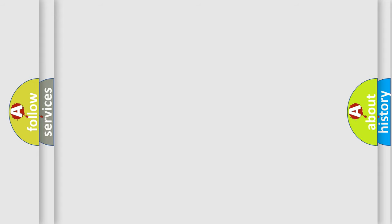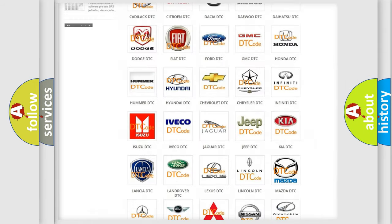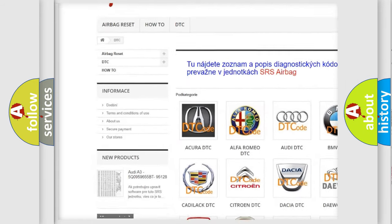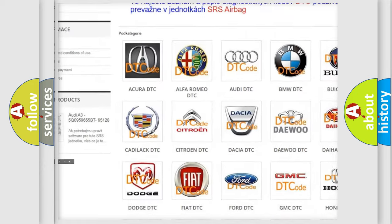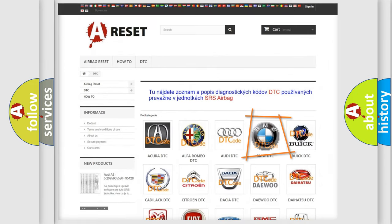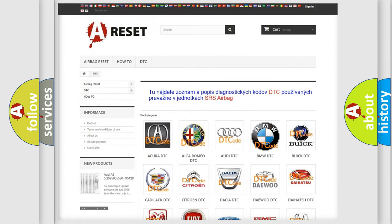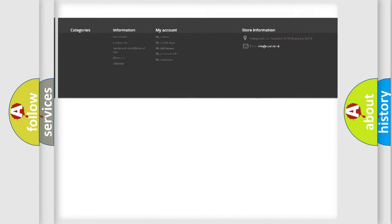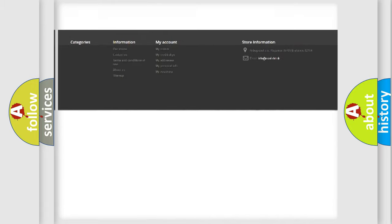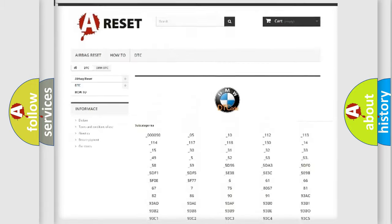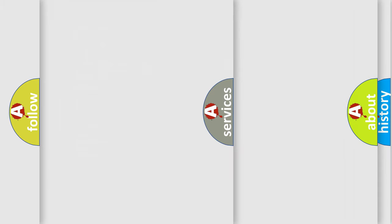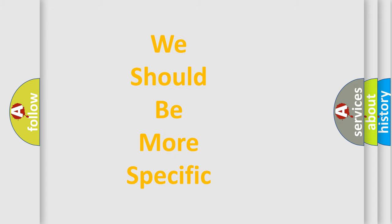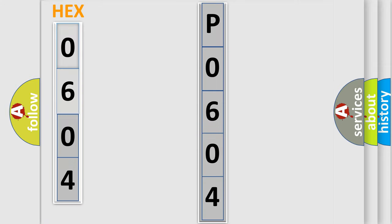Our website airbagreset.sk produces useful videos for you. You do not have to go through the OBD2 protocol anymore to know how to troubleshoot any car breakdown. You will find all the diagnostic codes that can be diagnosed in BMW vehicles and many other useful things. The following demonstration will help you look into the world of software for car control units.